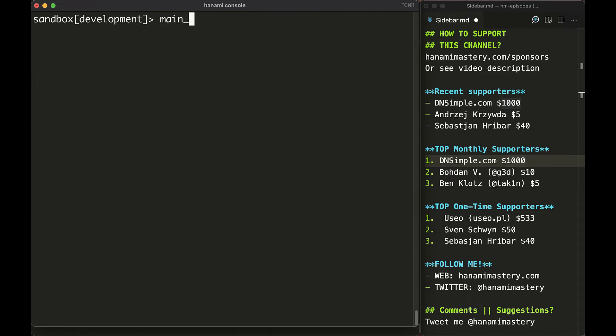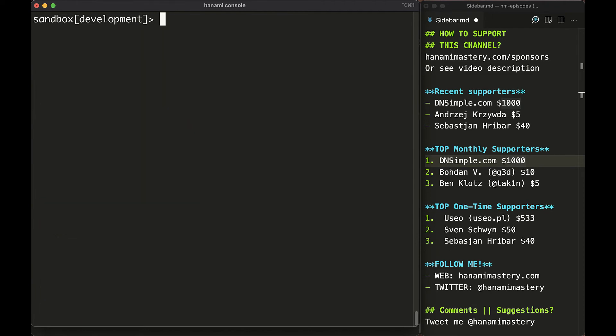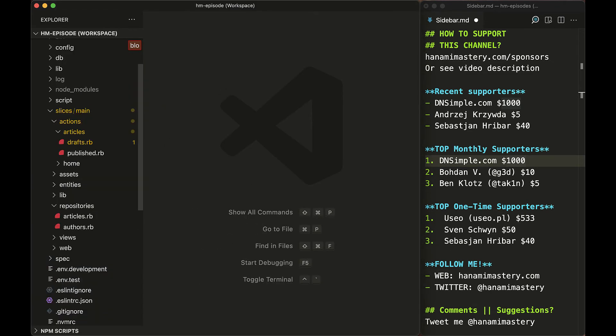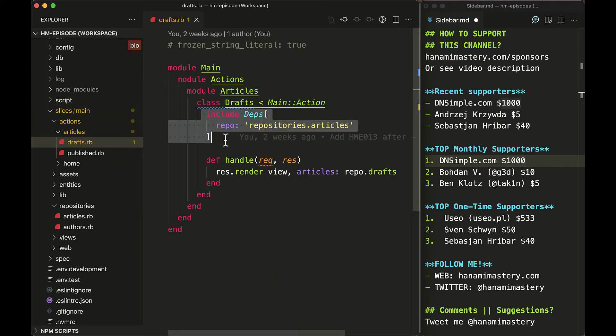The only two things you really need to care about in Hanami is that you can access the slice container and this is an object using dry-container under the hood, which allows you to quickly browse and access registered dependencies. Then inside your objects you will have the deps module that you can use to streamline the process of composing objects together and allowing you to forget about implementing initialize methods over and over again.